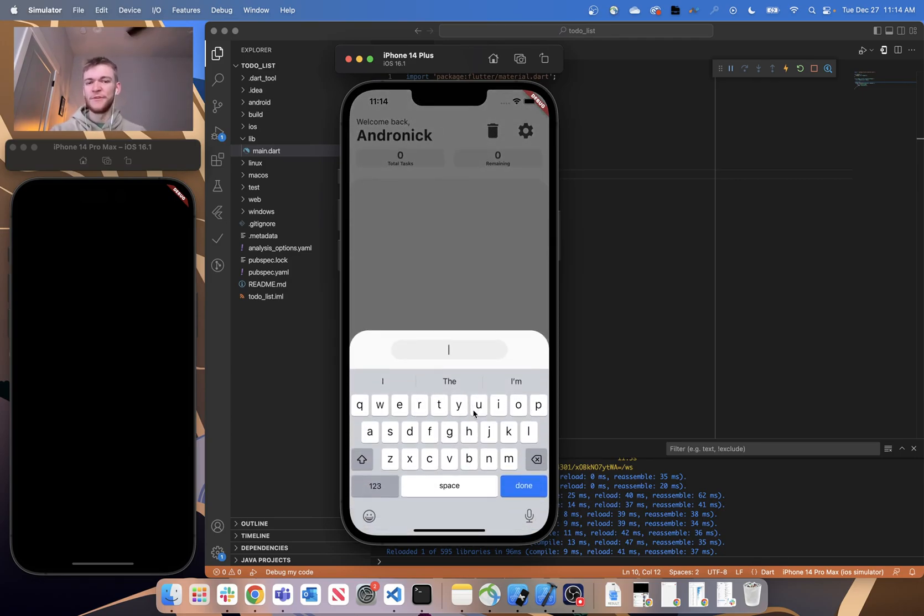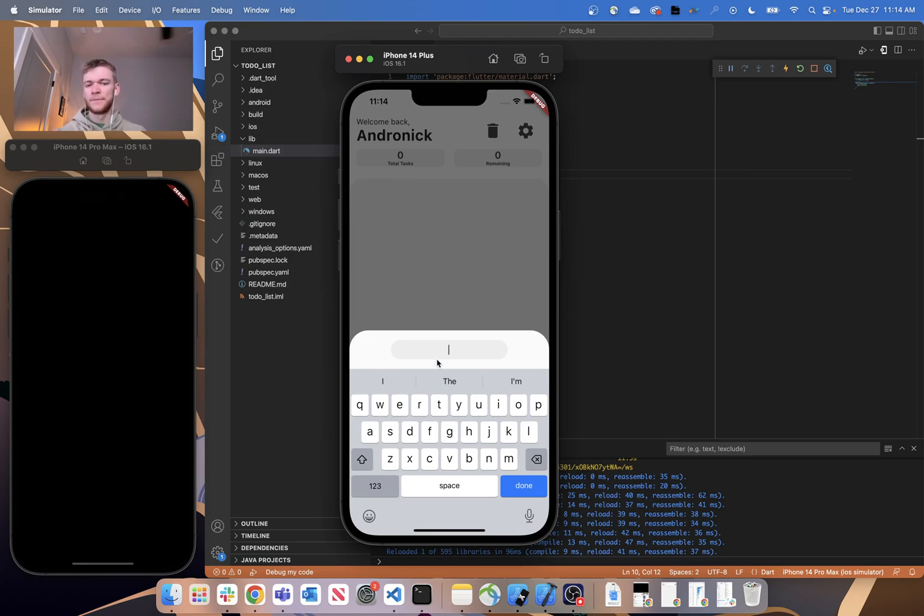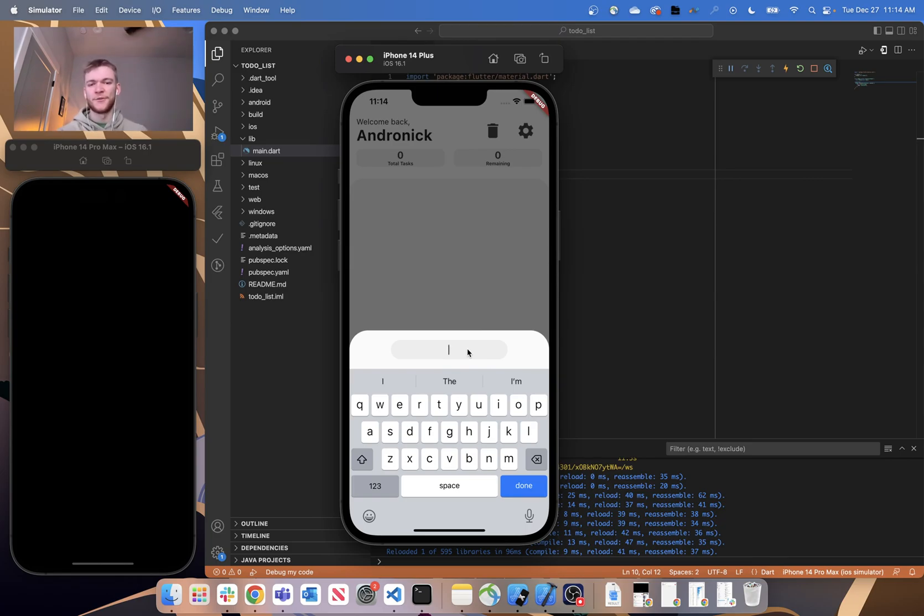Everything that's not immediately available on the UI will pop up in the form of these bottom sheets, so that way we're not navigating back and forth through too many pages in what's supposed to be a pretty simple application.